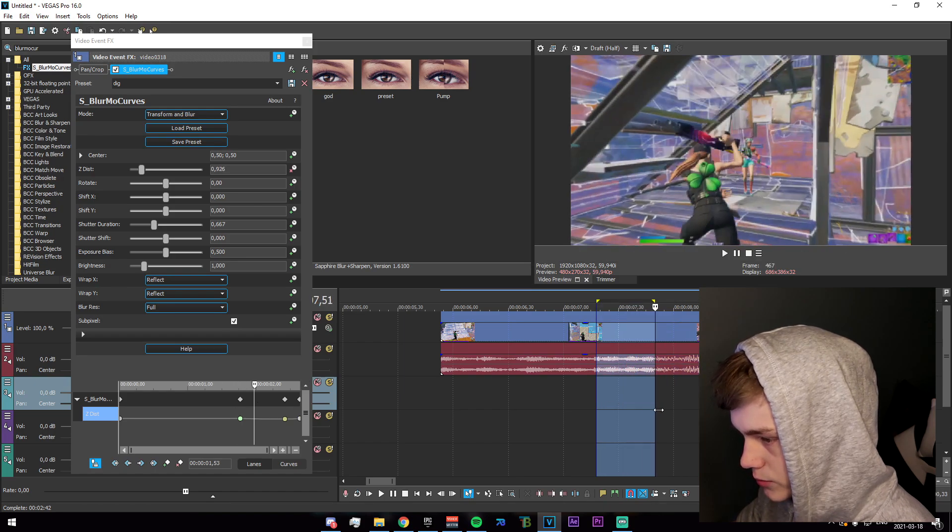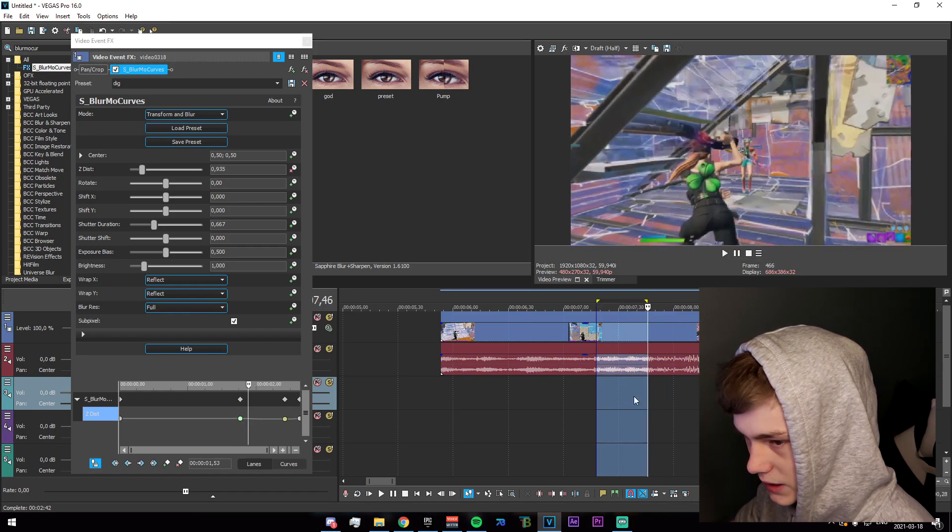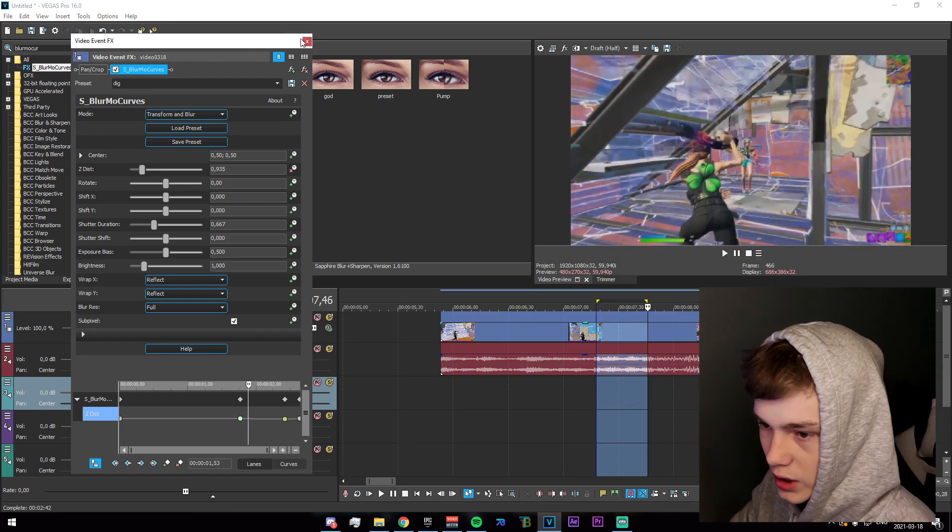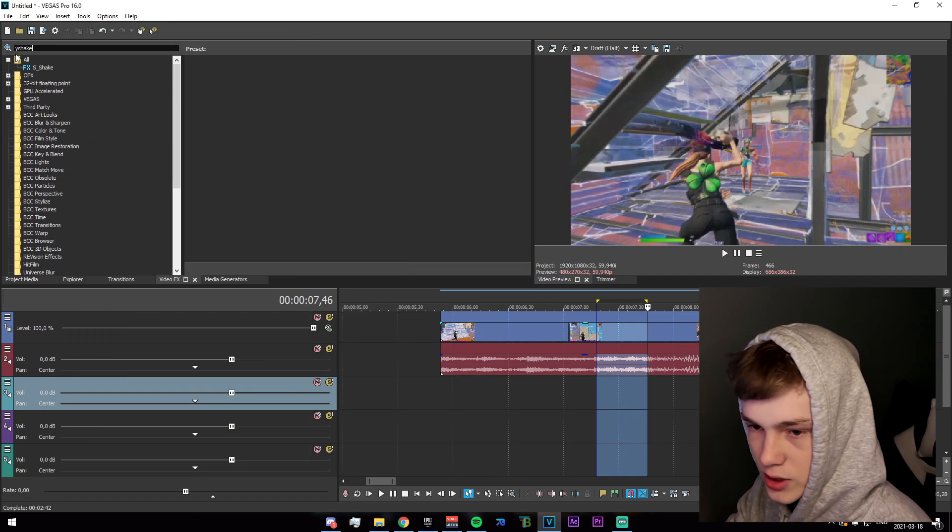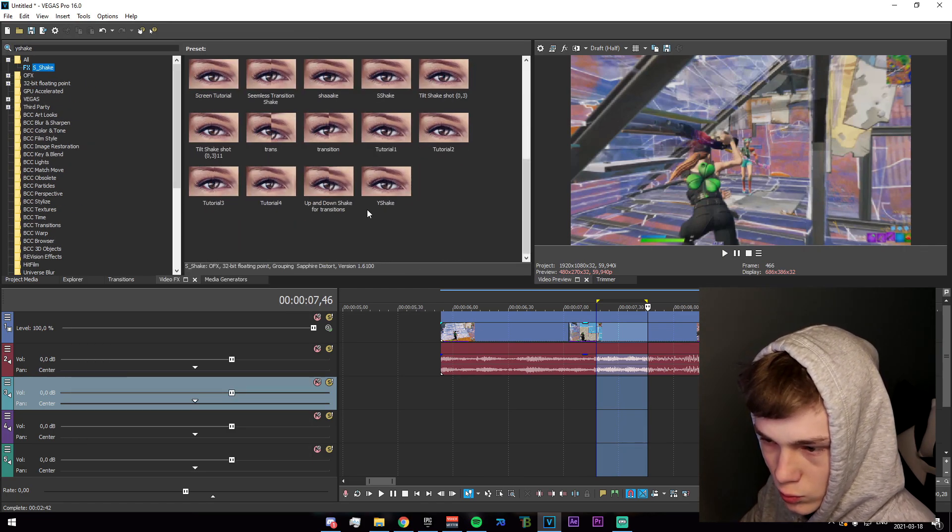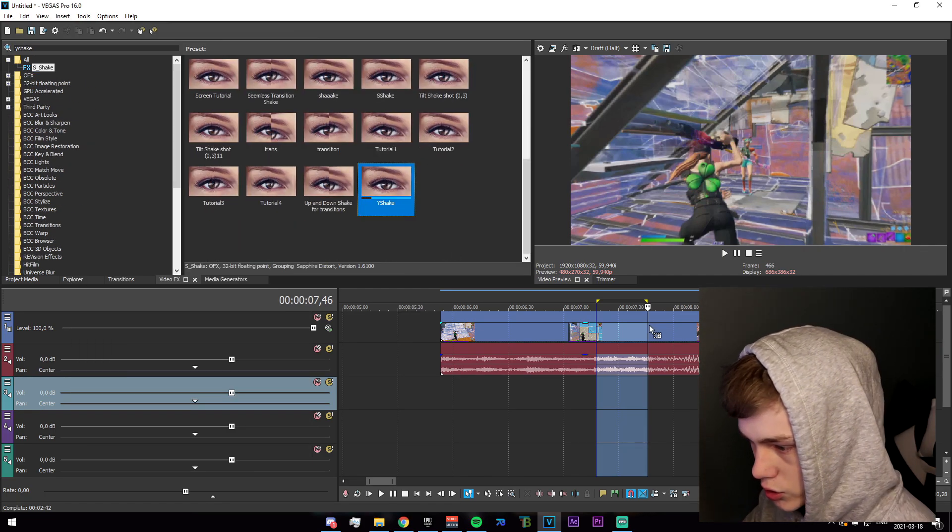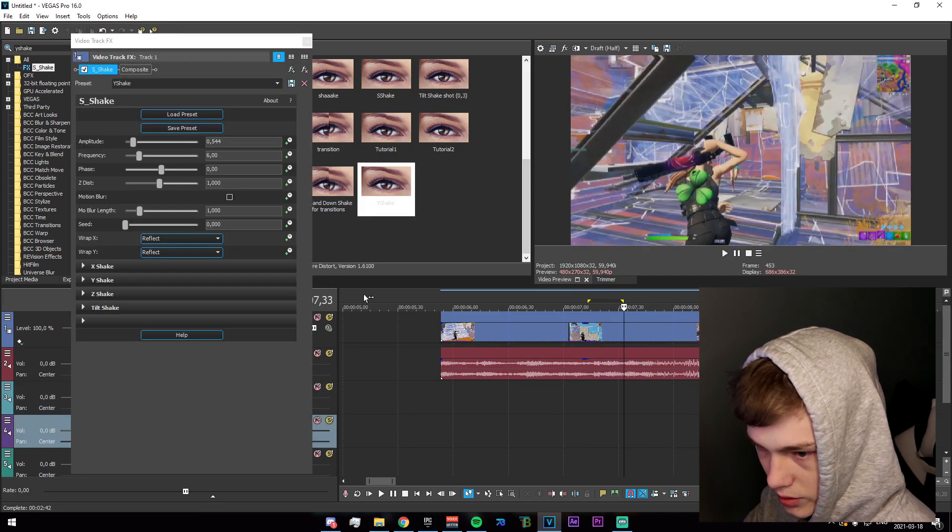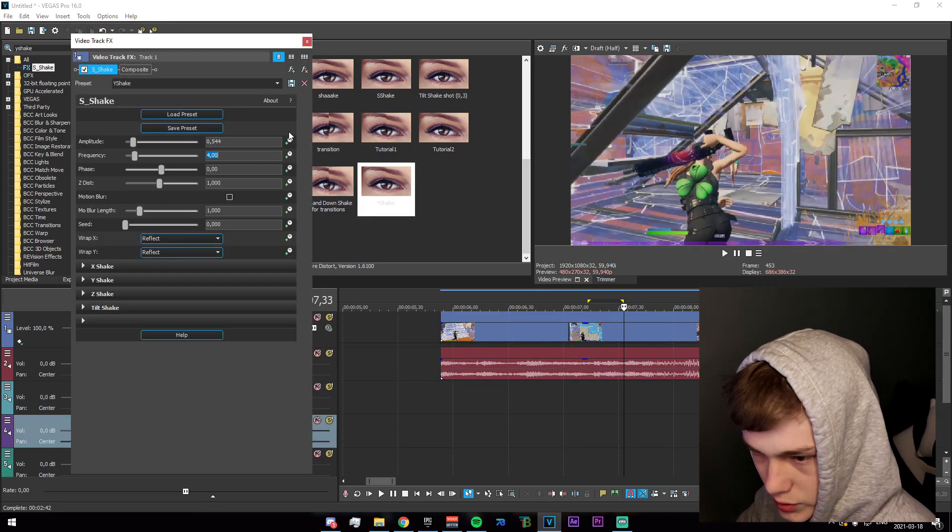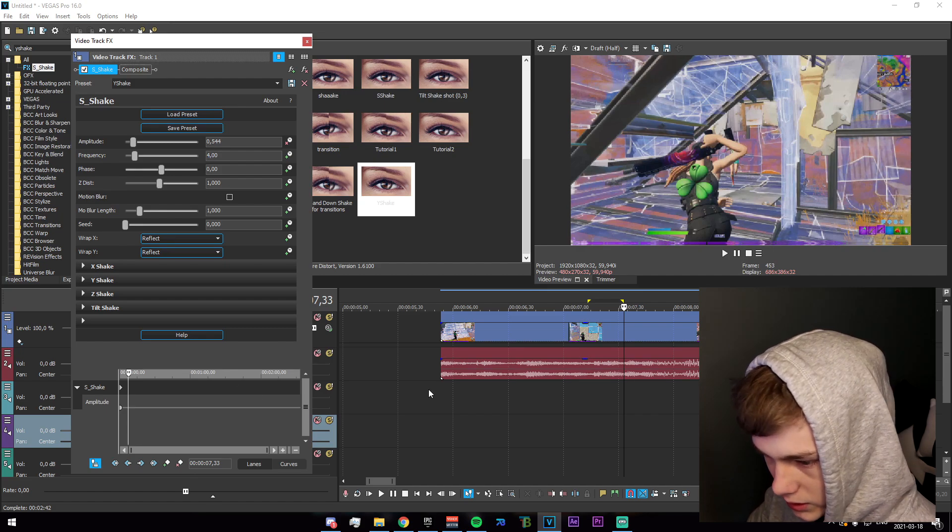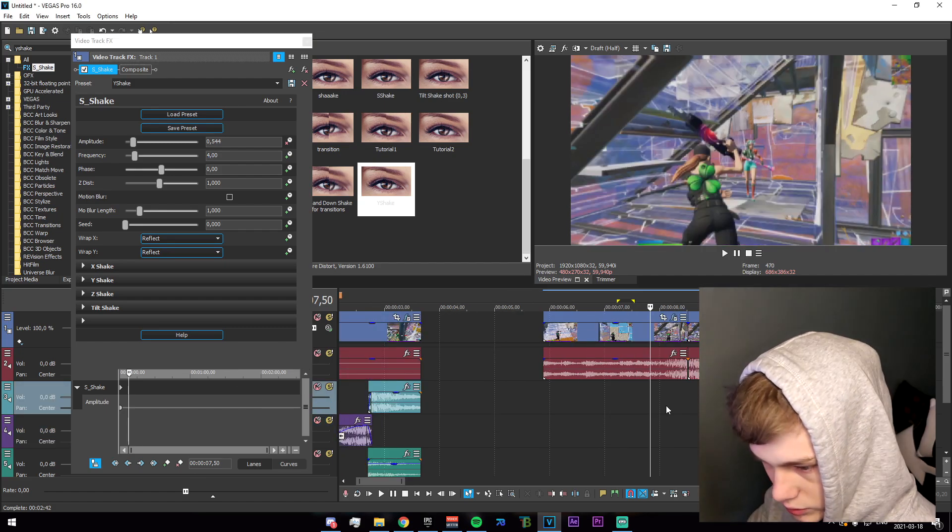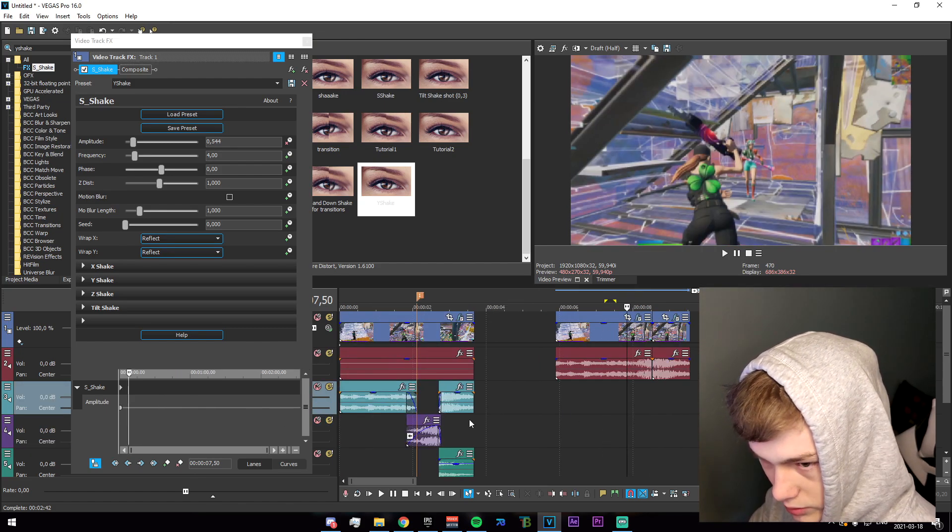I would recommend just adding a slight y shake to this as well, so just go ahead and apply something like that. I'm going to go ahead and set the frequency down to 4 and I'm just going to go forward sort of like this. I've applied it to the track because I am a moron.